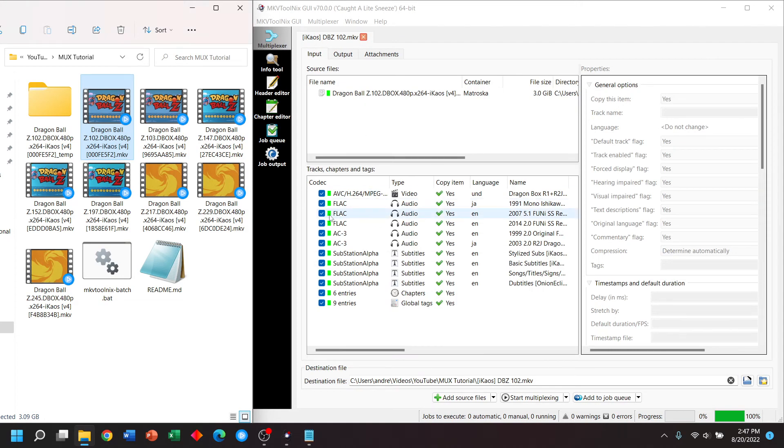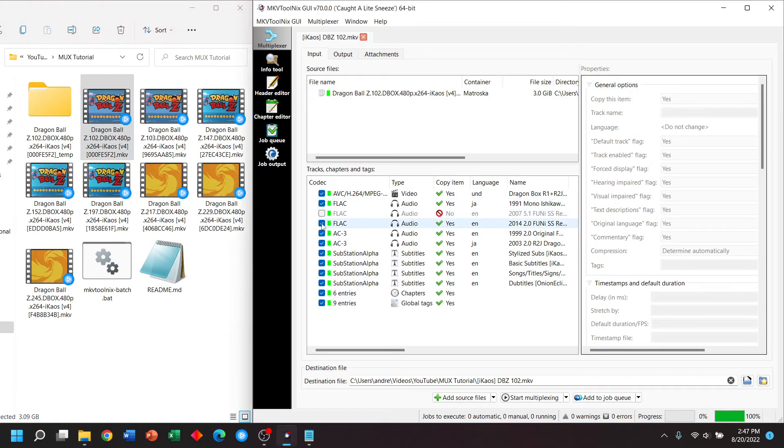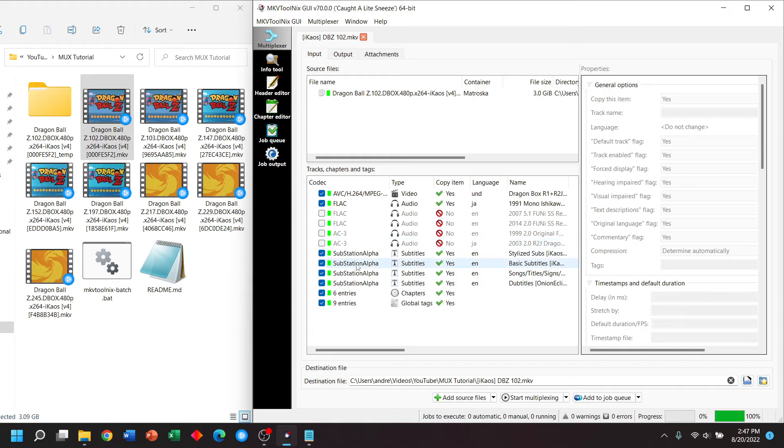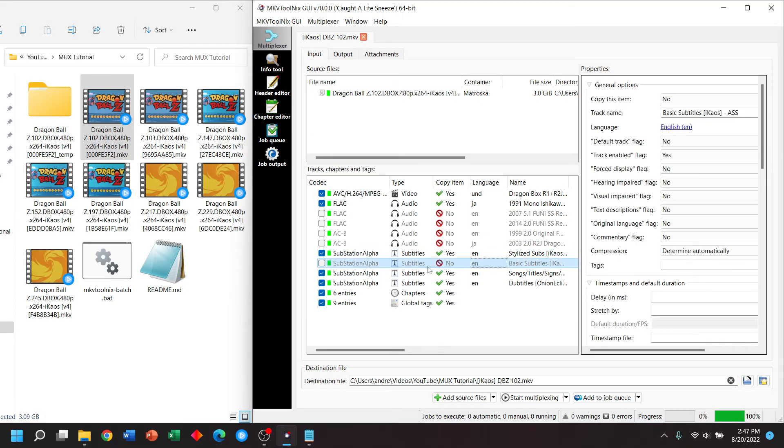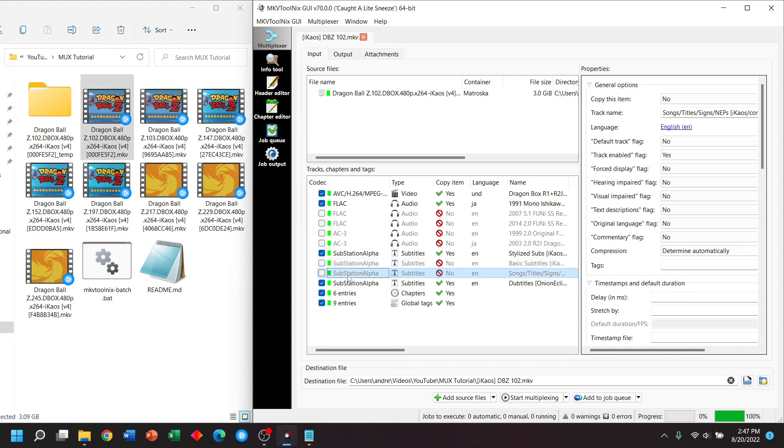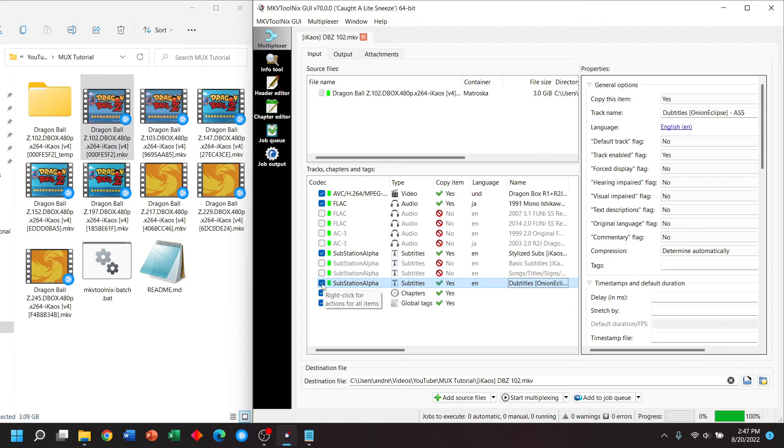So let's say in this example, I only want the first Japanese audio track. I disable those audio tracks. In this case, if I really like the stylized subtitles, I might not want basic subtitles. If I can't read or understand Japanese, I might not want this track. And it wouldn't make sense to have a track of the English dub as subtitles.